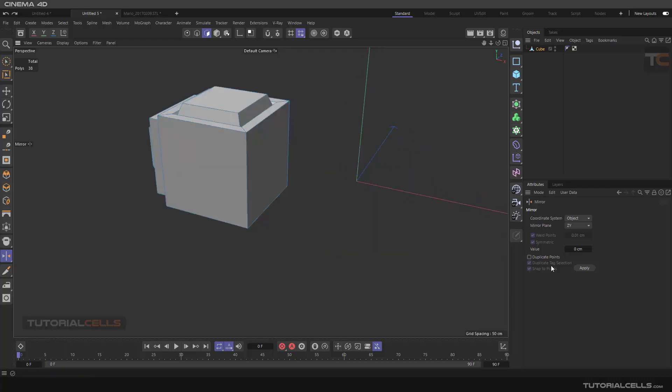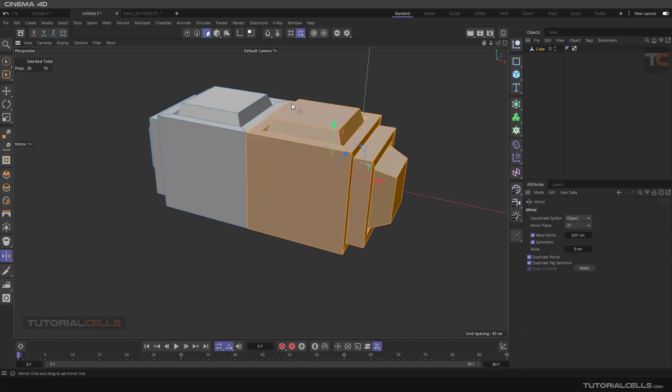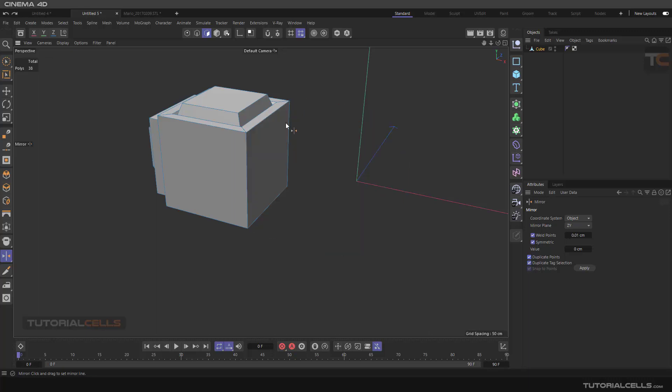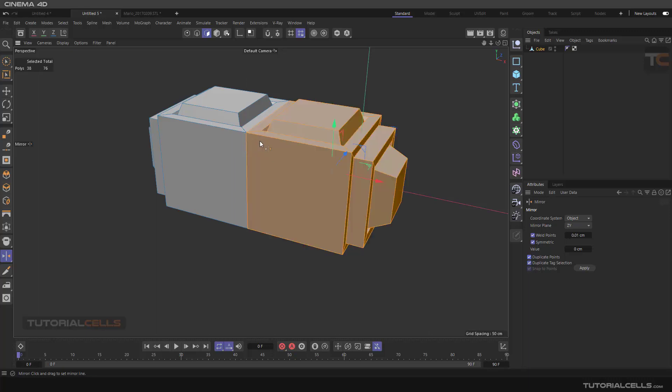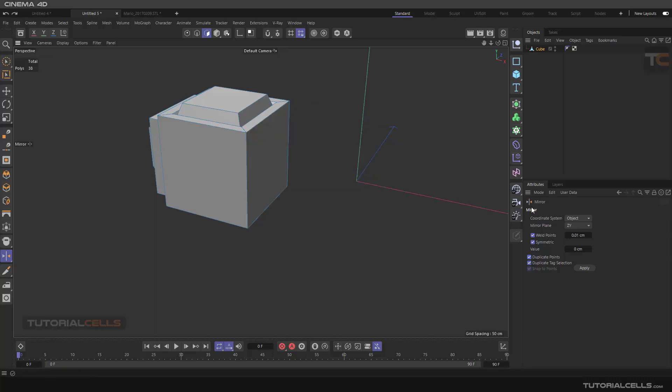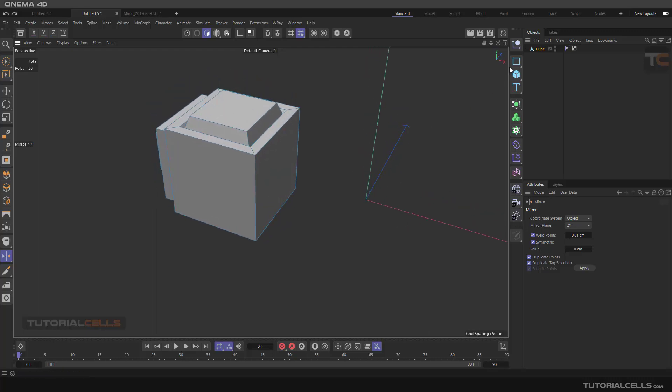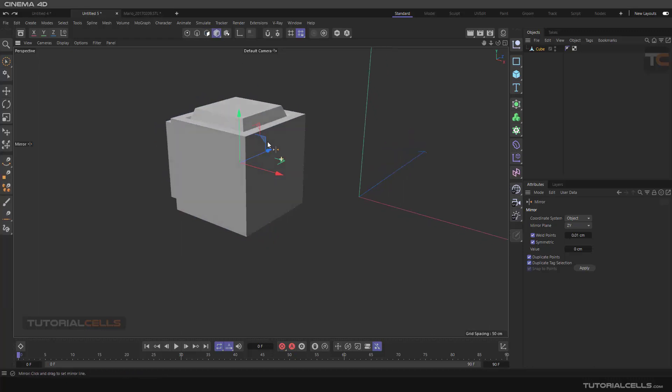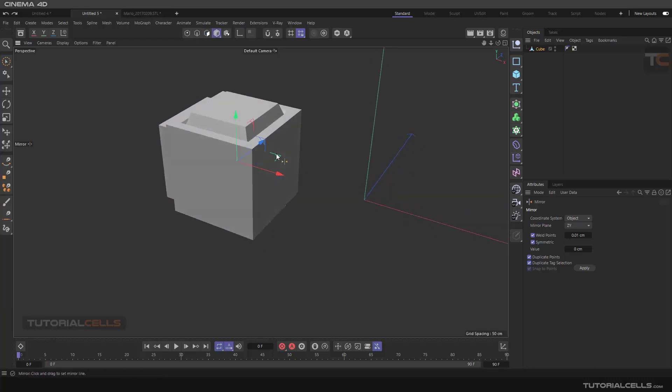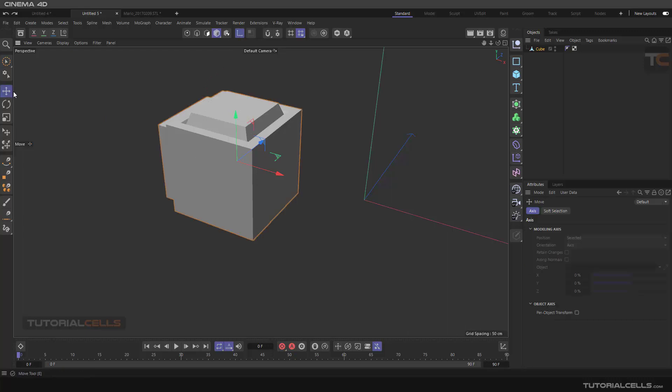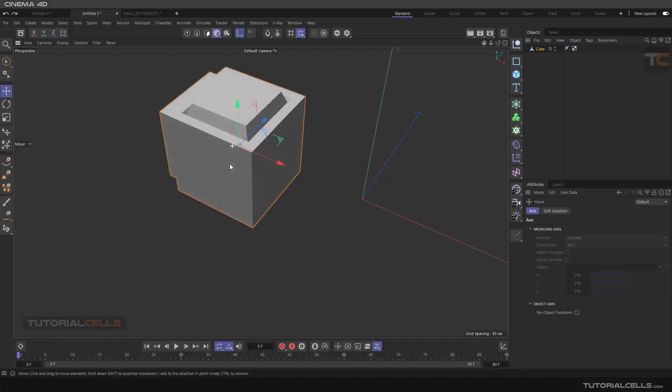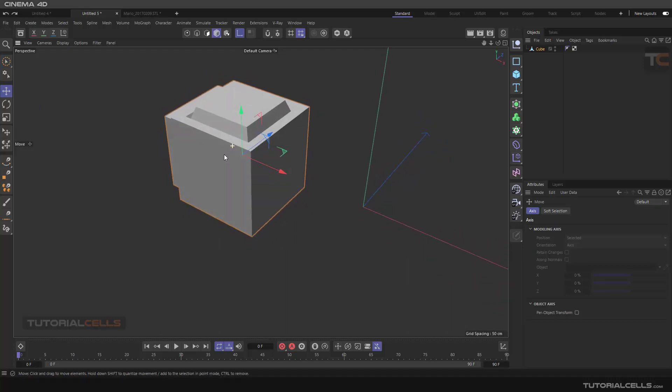The duplicate point and the symmetry cause it to automatically snap to this plane. The coordination system is the object, which means it looks at the object axis. This is the object axis. Sometimes the object axis, by this tool, can be rotated.